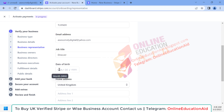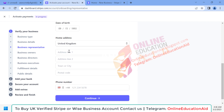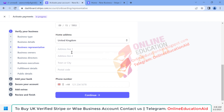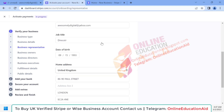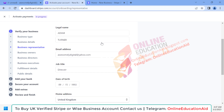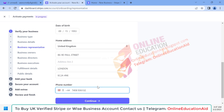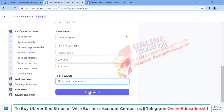We need to enter the company director's date of birth, and also the company owner's home address and phone number. After filling up this form we need to click on the 'Continue' button.